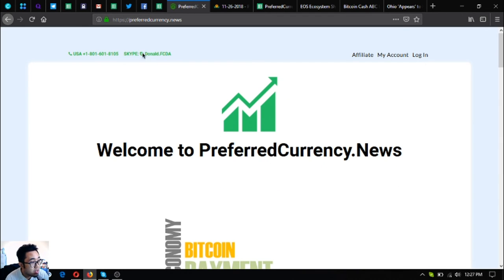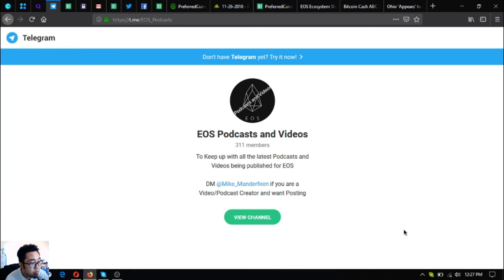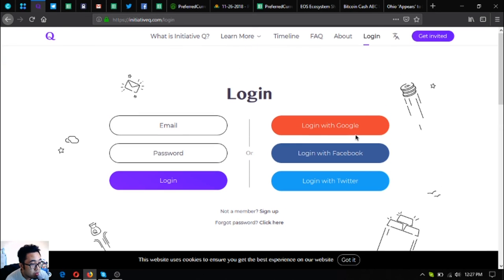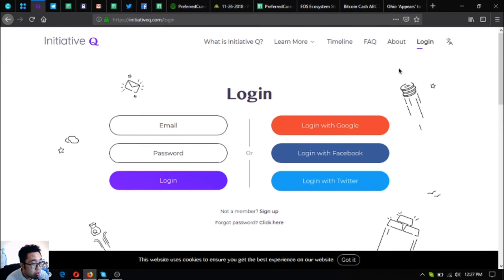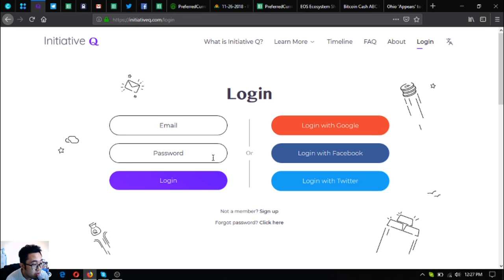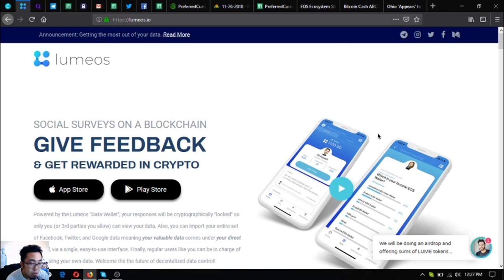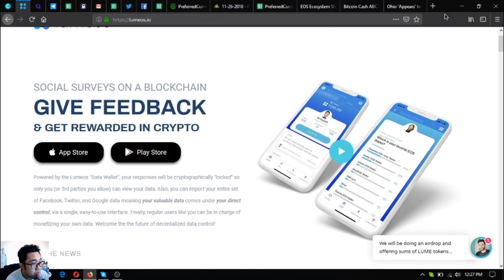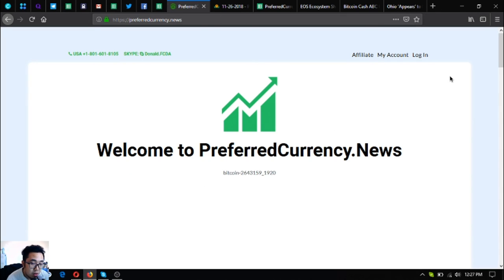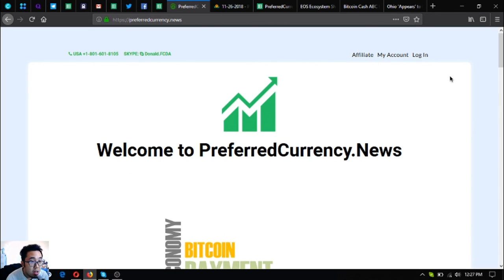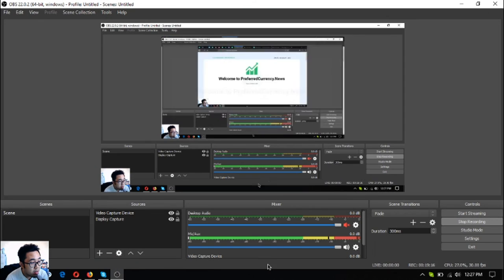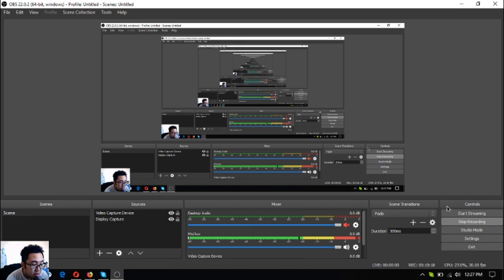If you want to join the Telegram group of EOS podcasts and videos, you can freely join to keep up with all the latest podcasts and videos being published for EOS. Also, if you want to join Initiative Q, you can use my invitation link below in the description. Before I go, I just want to say that I am not a financial advisor, and everything I say here is not a recommendation for you to buy and sell crypto. You must always do your own research before deciding for yourself. Please don't forget to press the like button and subscribe. See you on the next video, bye bye, thank you.